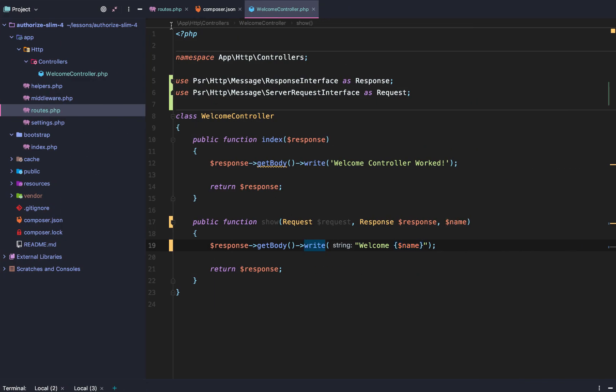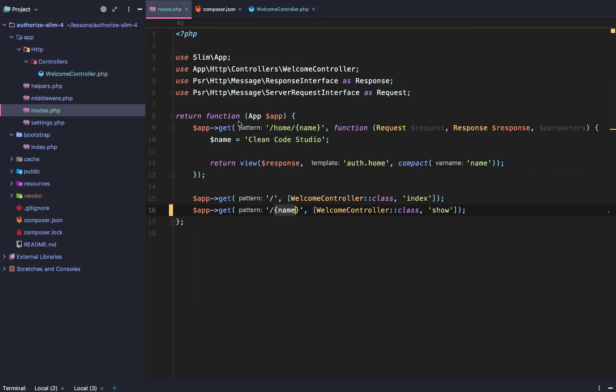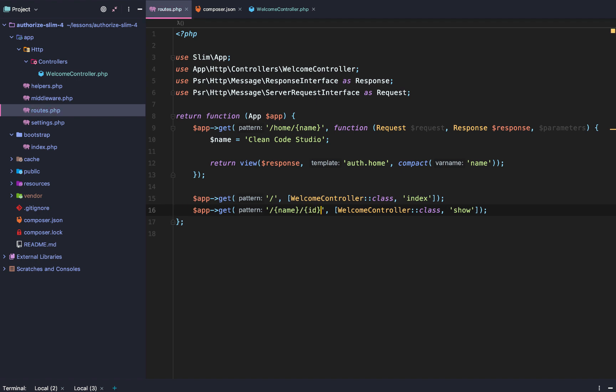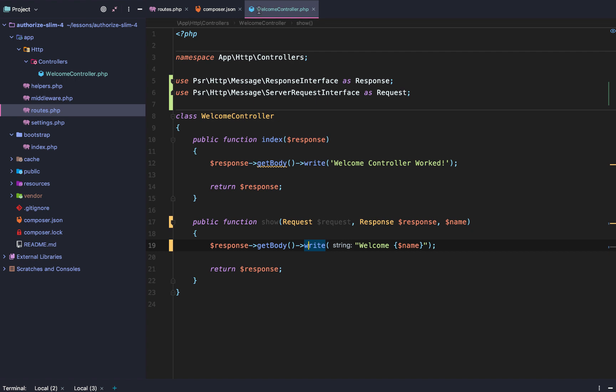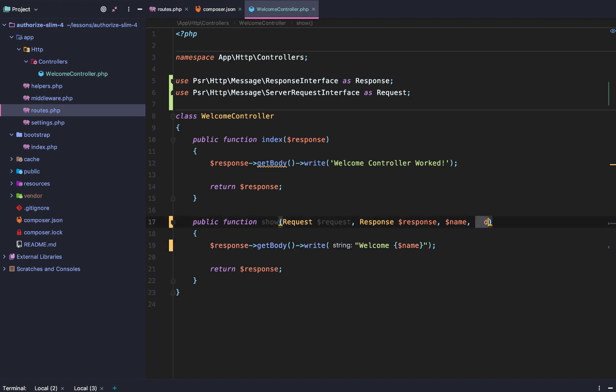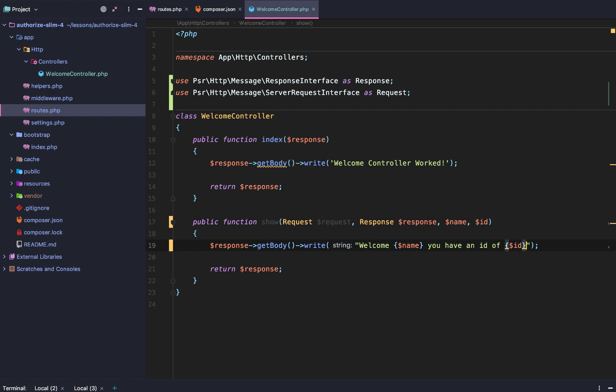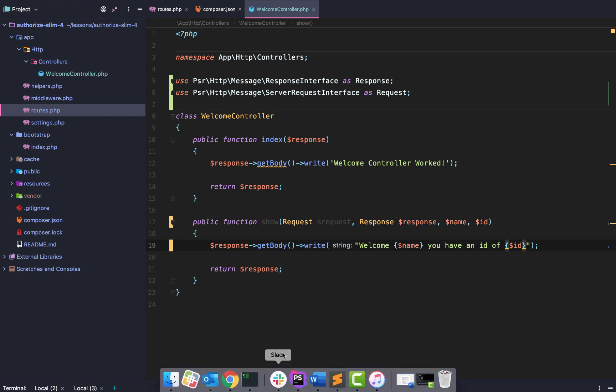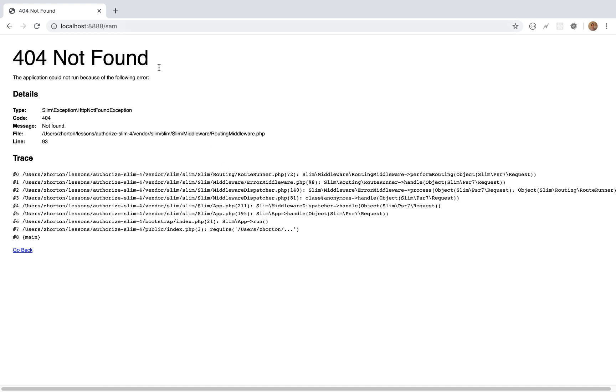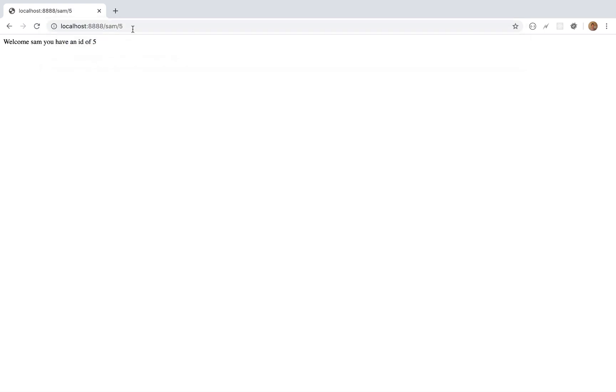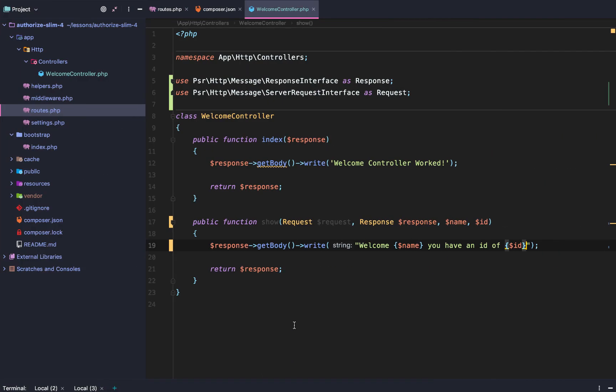And we can keep doing this like it doesn't have to be one variable so maybe we want to do name slash id and then within our welcome controller we of course have to add id and then we can do welcome Sam you have an id of id. Go back to our browser reload the page. For four not found that's because we need to add the id in the route. Welcome Sam you have an id of five.